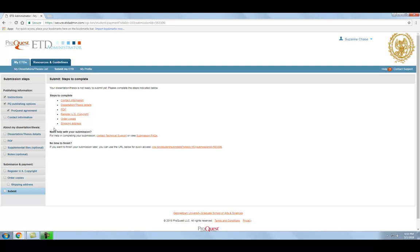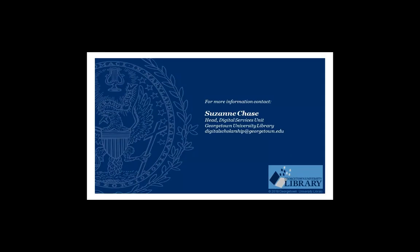Congratulations, you have submitted your thesis or dissertation. Your work will now be routed to the Graduate School for final approval. If any changes are needed, you will be contacted by staff at the Graduate School. Otherwise, the submission process is complete.